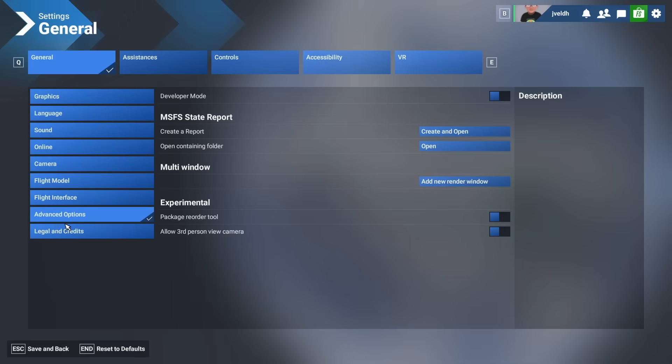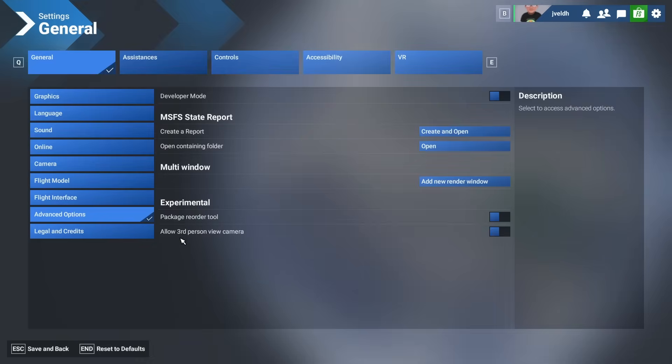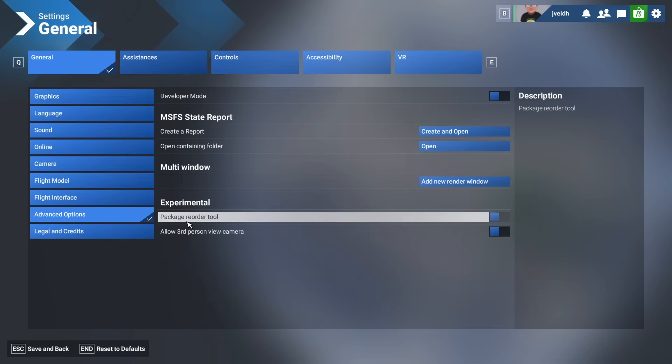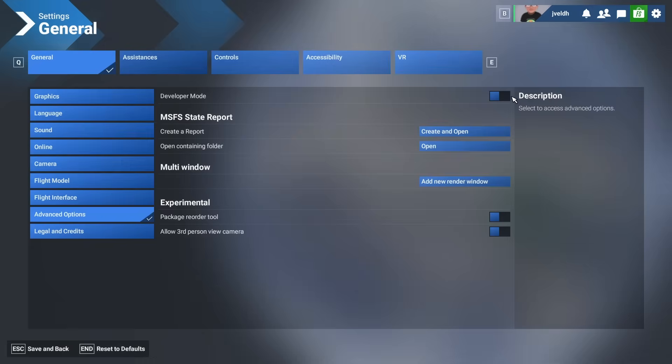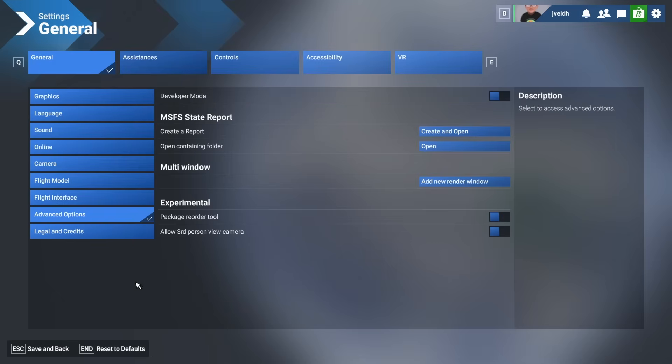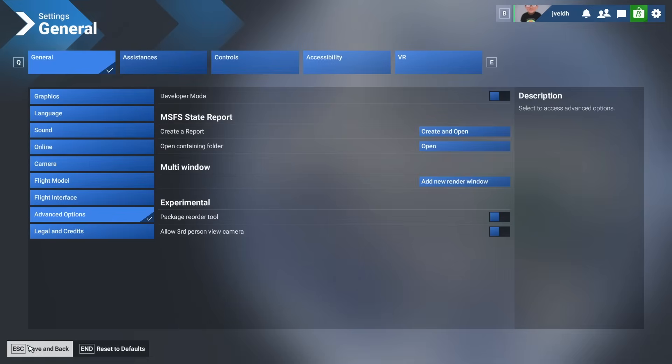Besides that, there's of course the important option to go to the Advanced Options and then make sure that the options are set correctly. If you enable the third person view camera and the other things, make sure they are set correctly. Also, if you want to enable the Developer mode you can switch it on from here, but that's everything you can do from this menu.